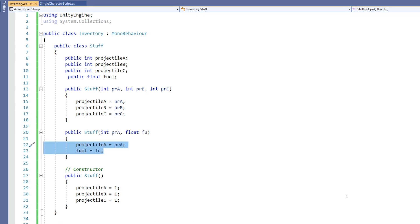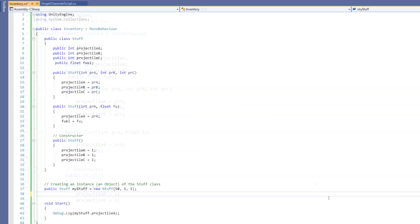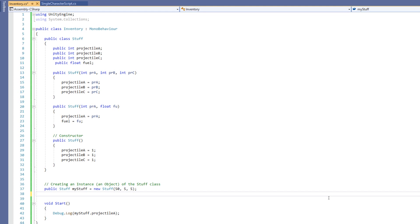And then, if we use the parameters set up in this constructor, what we'll see is that this constructor will be used to set up our new object. So if I make one that has, for example, projectile A, and then a float for the fuel.